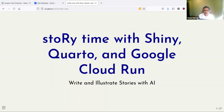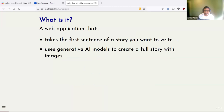I also use Quarto to create slides for the stories that the AI generates, and I use Google Cloud Run service to deploy the Shiny web application. The main project is about creating stories with AI models — taking just a single sentence, the first sentence of a story, and using generative AI models to create a story and also illustrate images for that story.